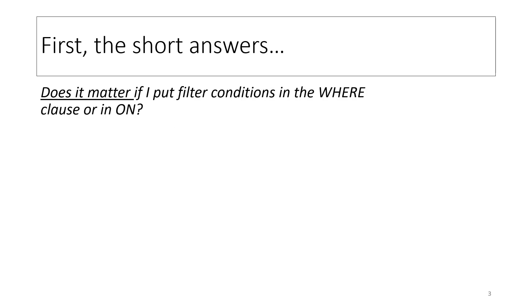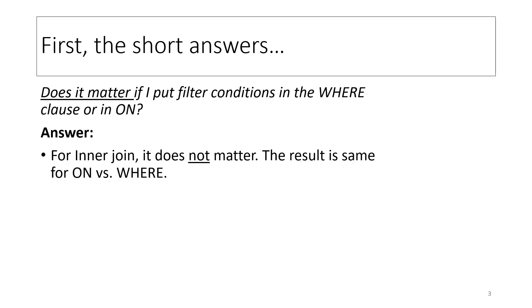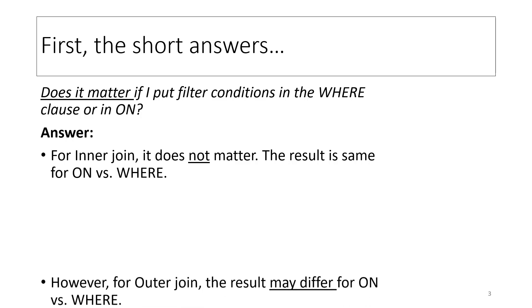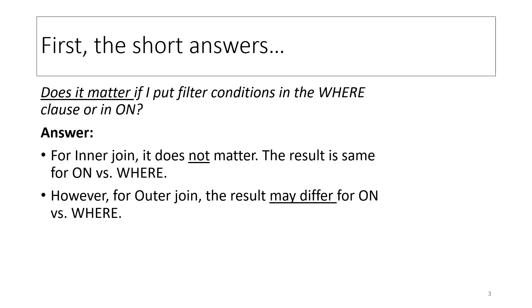First, the short answers. For inner join, it does not matter where the filter condition is. The result is the same whether the filter condition is in ON or WHERE. However, for outer join, the result may differ for ON versus WHERE.